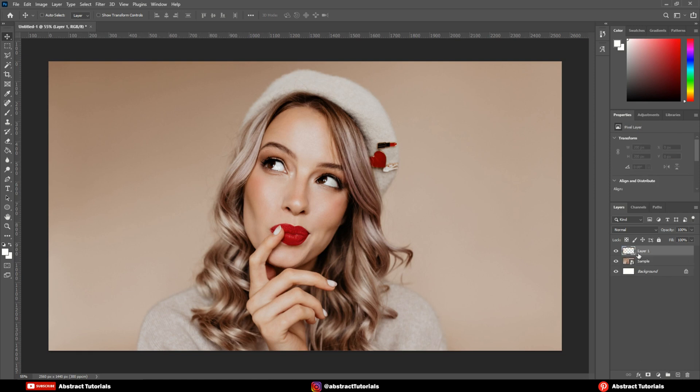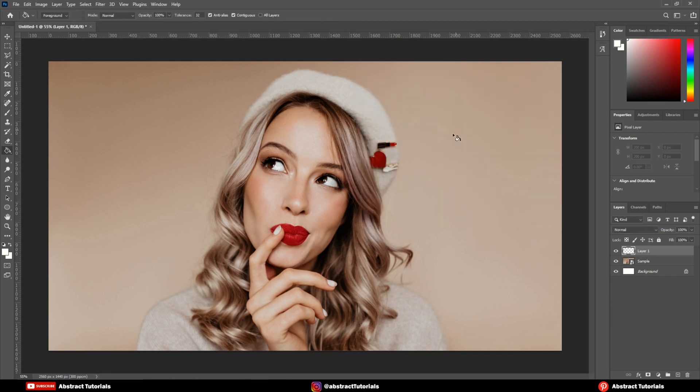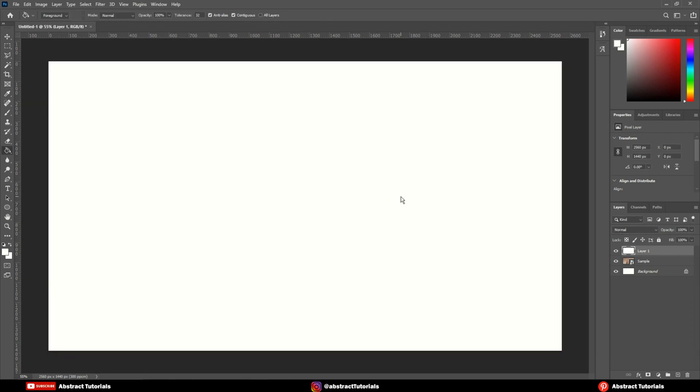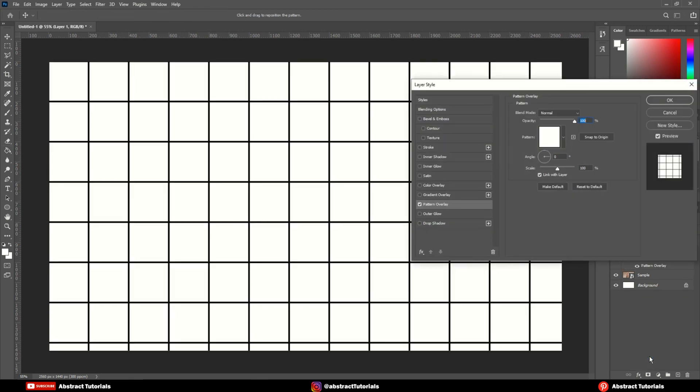Create a new layer and then fill it with white color using paint bucket tool. Now, add pattern overlay in that layer. Select the box pattern and copy my settings.